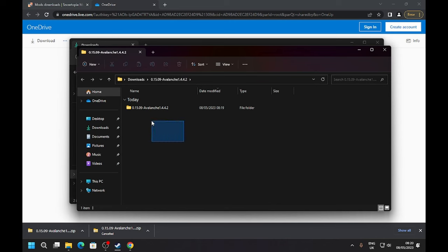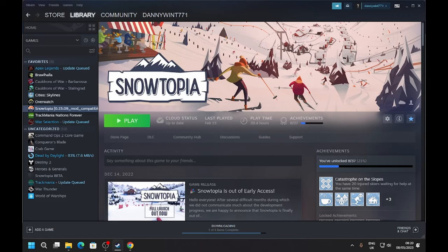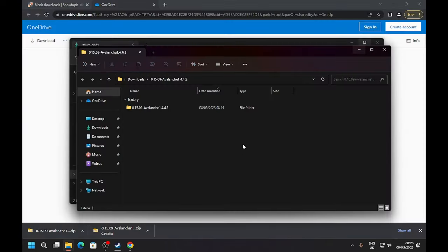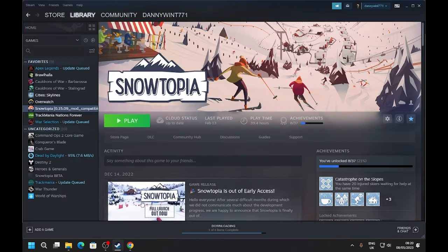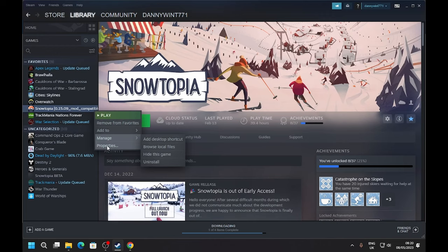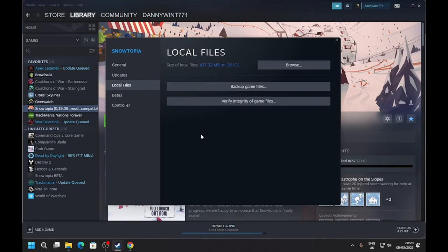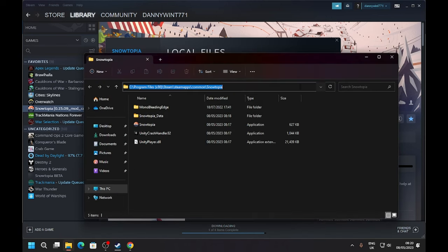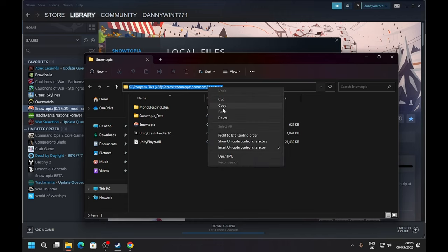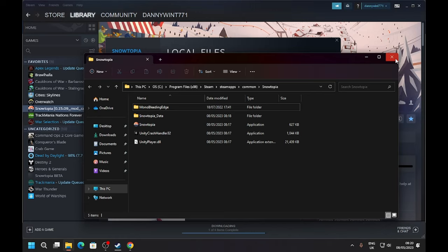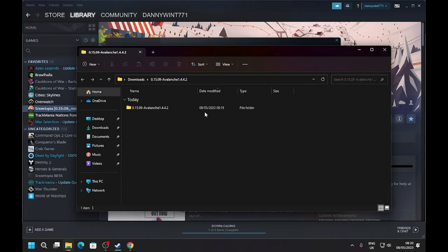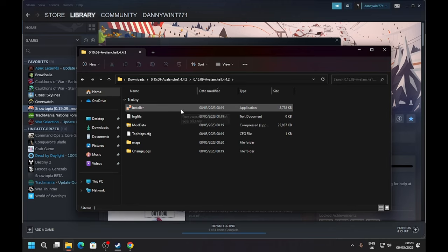Let's just extract it. Now that we've extracted it, as you can see it says 0.15.09, and that's another way to tell whether you need to downgrade - whether it says 0.15.09. So anyways, now we need to find the install location of Snowtopia. Right-click on here, go to Properties, then go to Local Files, and then Browse. From here we can copy this file path and then go back to the installer. Let's open it up and run Installer.exe.